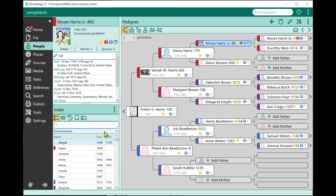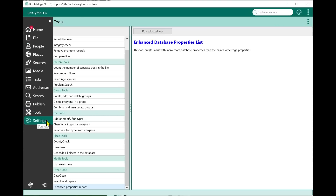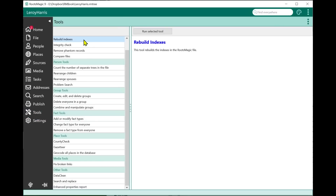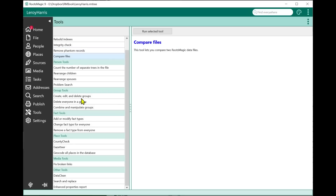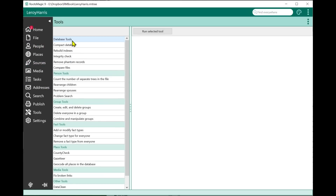You may have noticed a new menu item on the left called Tools. When I select Tools, it brings up a list of tools built into RootsMagic. Many of these tools already existed in various views — people view, place views, and so on — and are now categorized here. You've got database tools, person tools, group tools, fact, place, and media tools. Some of these tools are new.